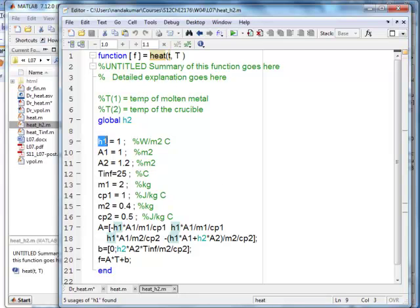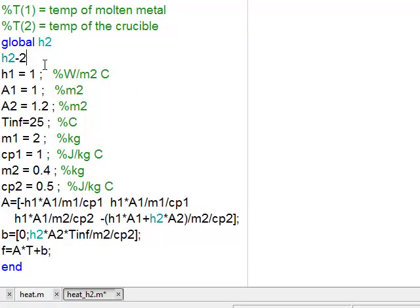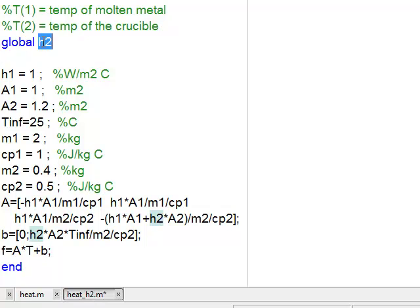I set up a loop: for I equal to 1 to length(H2_list). I use length of H2_list rather than hardcoding 4 so that if I expand the list, the loop works automatically for any number of variables. The next line takes the value from H2_list at index I and puts it into variable H2. H2 is the one that goes to the function I have written called heat_H2. That function has the same structure as before but has declared H2 as a global variable so its value is passed from the main program into the function.